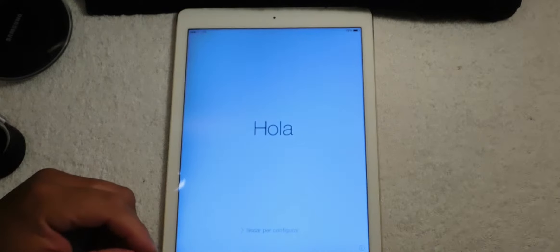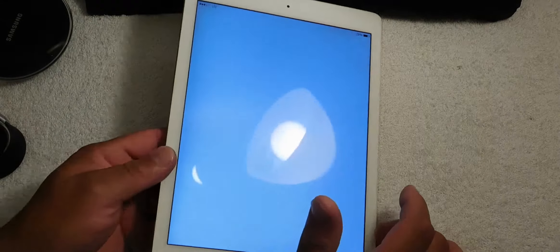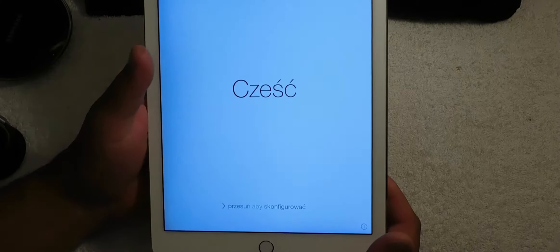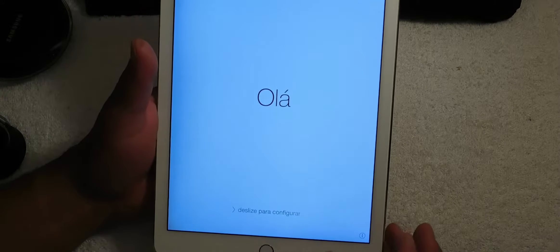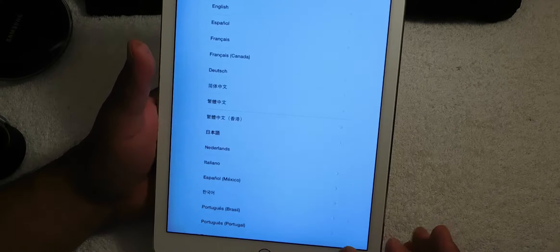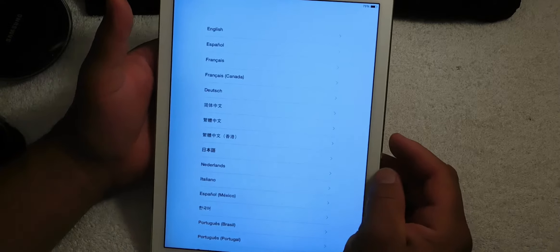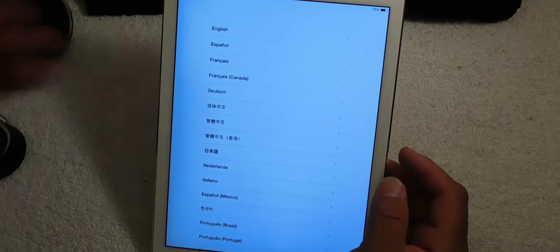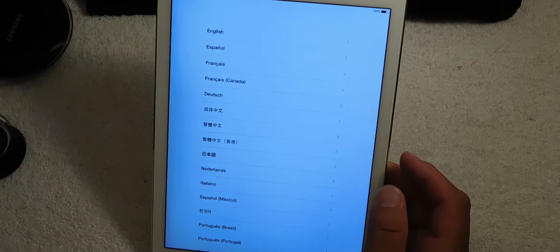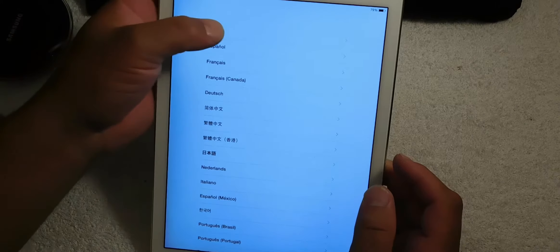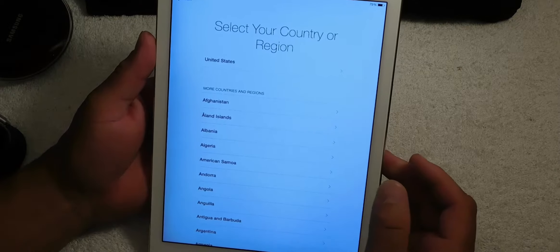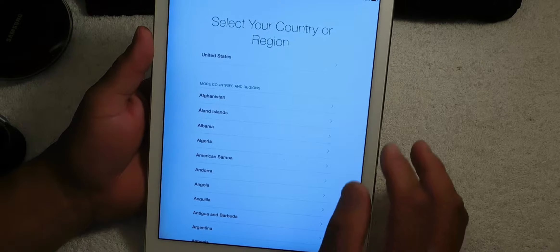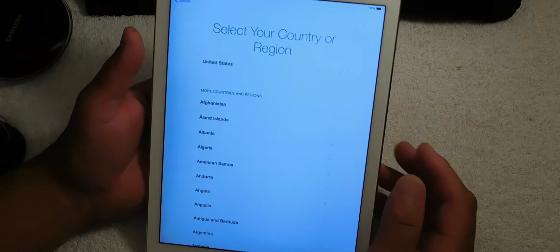First of all, when you first turn on your iPad you get this Hola screen in all kinds of different languages. So the first thing you want to do is go ahead and open it up. You have to select what language, whether it's English, Español, or French. So you go down and for my purposes I'm going to click on English.